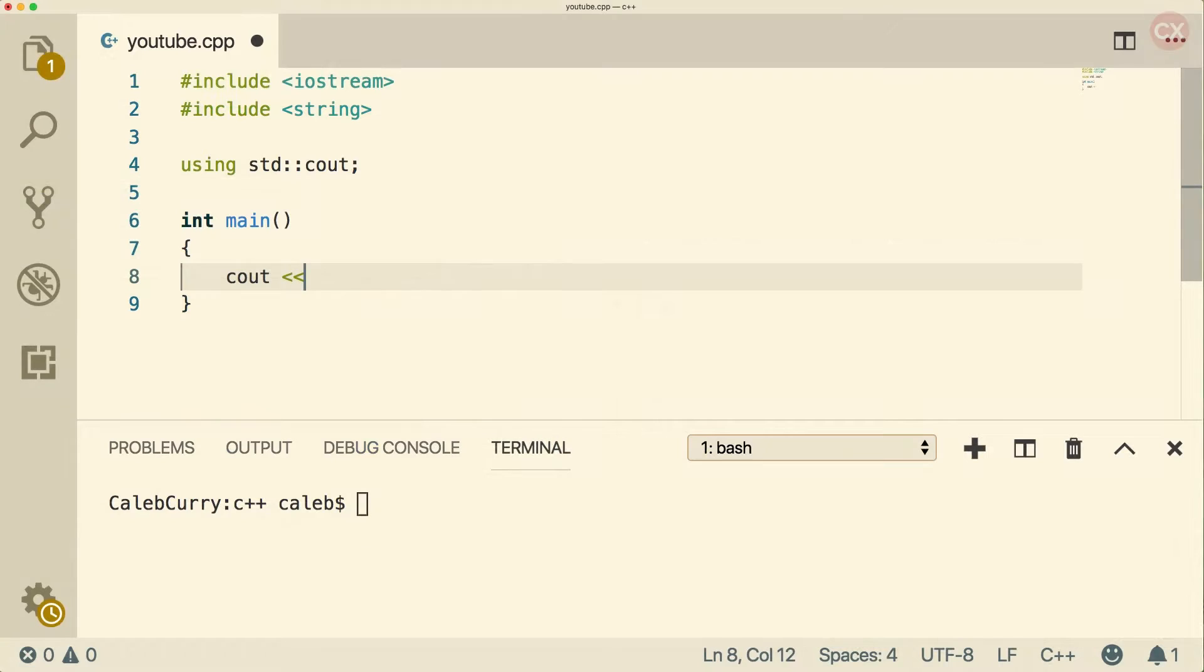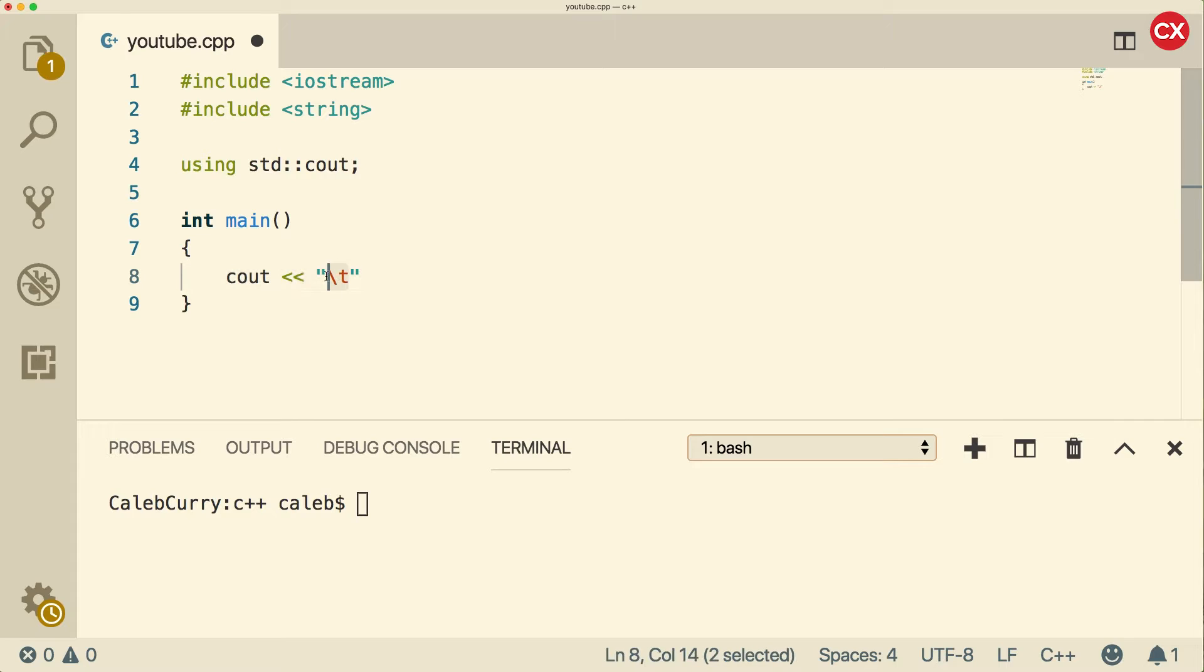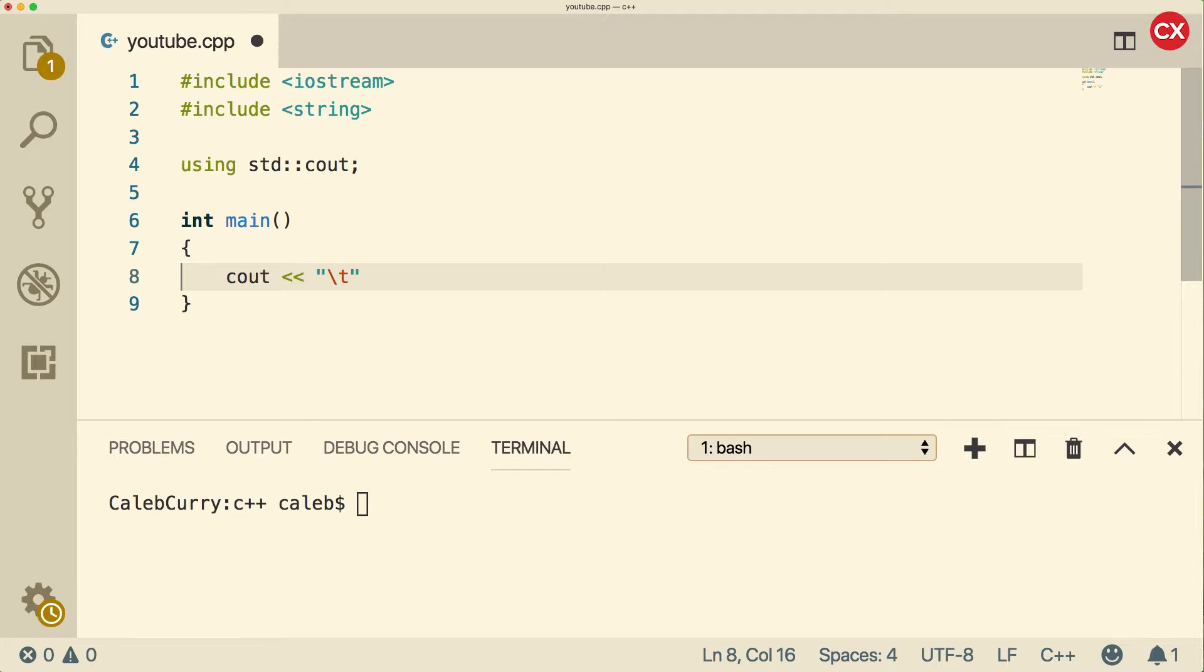So to begin, it's important to understand that there are certain characters that get interpreted rather than just printed. So for example, if we do a backslash T, this is an example of an escape sequence. You may also have seen backslash N, that one's pretty common.